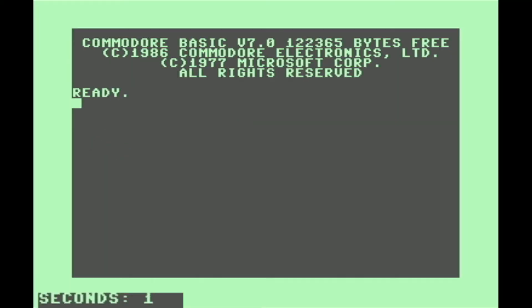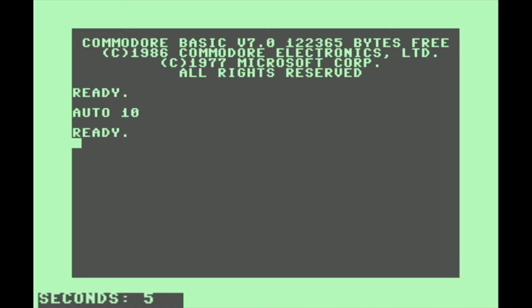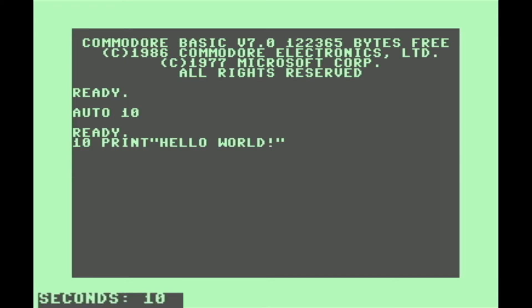So this first one is automatic line numbering. We can do that by typing AUTO followed by how much we want to increment the lines by each time. Let's do AUTO 10. We'll have to type the first line number, then when we hit Enter, it automatically gives us our line number so we don't have to type it each time.